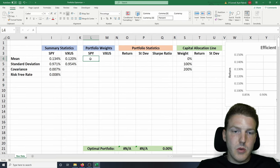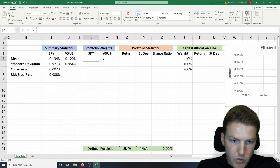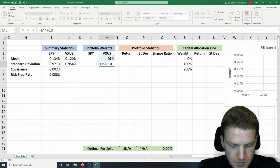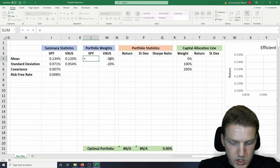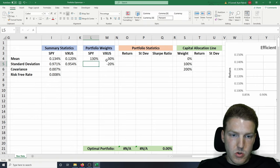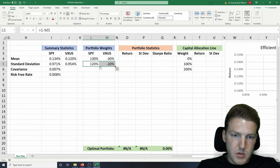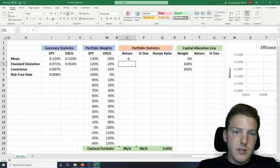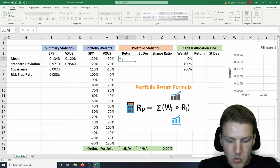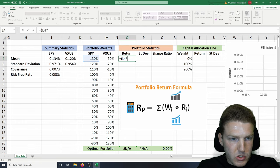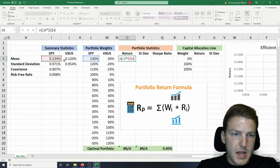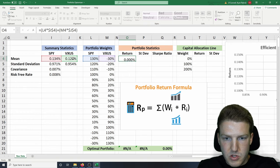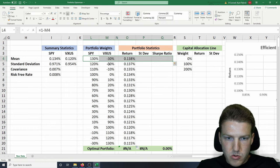Now what we're going to do is build out a bunch of different portfolios with different weights in each of the two assets. We're going to start with a negative 30% in VXUS, meaning we're actually short 30% VXUS. Whatever we're not invested in VXUS, we actually have in SPY — so we do one minus that amount, meaning we're long more than 100% in SPY. Now we want to find the return of each of these portfolios, which is just the weight of each one multiplied by its expected return. We lock in the cell using F4 — so we take the weight of SPY multiplied by its average return, locked, and do the same for VXUS. Each row represents a different portfolio.